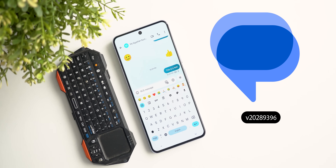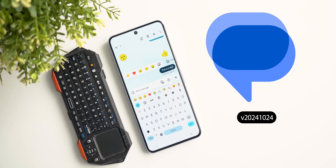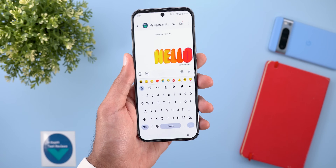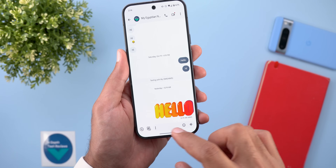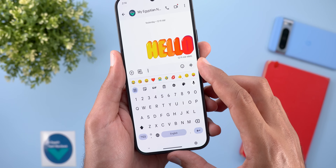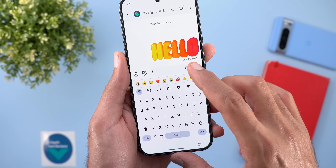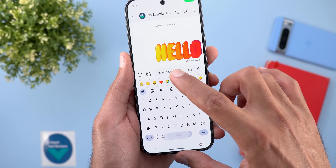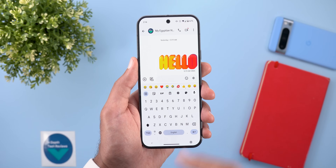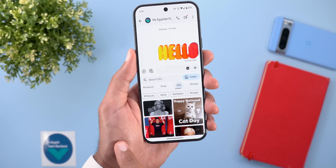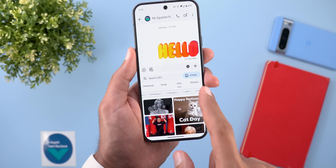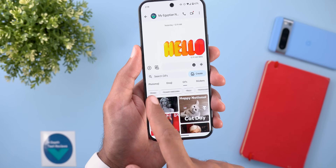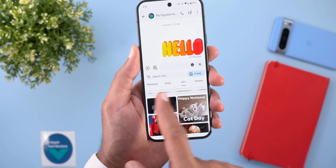The next app we have is Google Messages, and it got two minor changes. The first one is the removal of the border around the voice message button — it only appears when you tap and hold on it. The second change is under GIFs: there is now a new carousel at the top with different tags to help you locate the GIF you want.